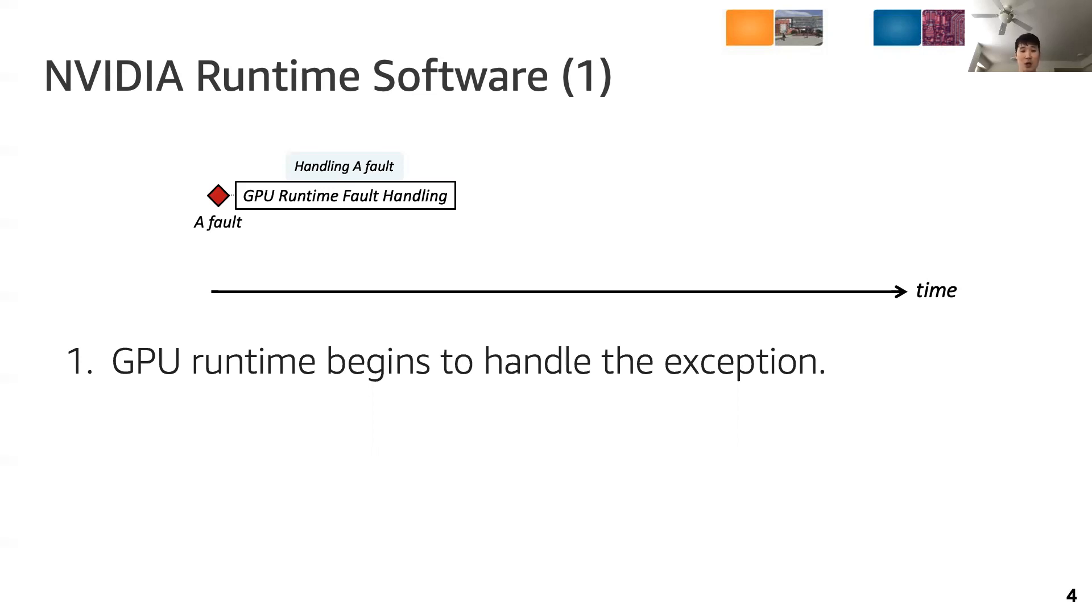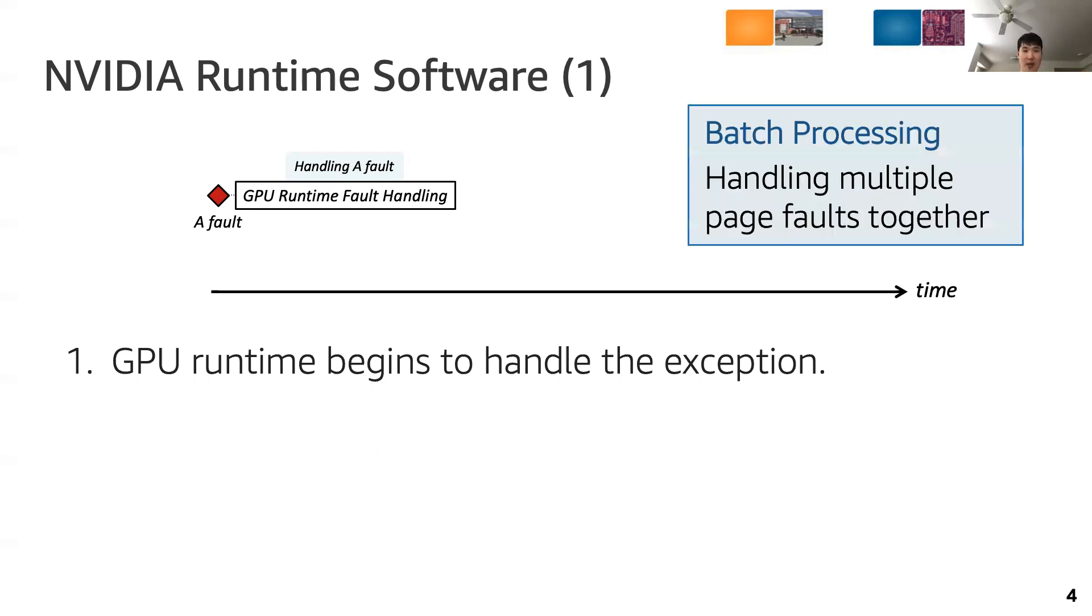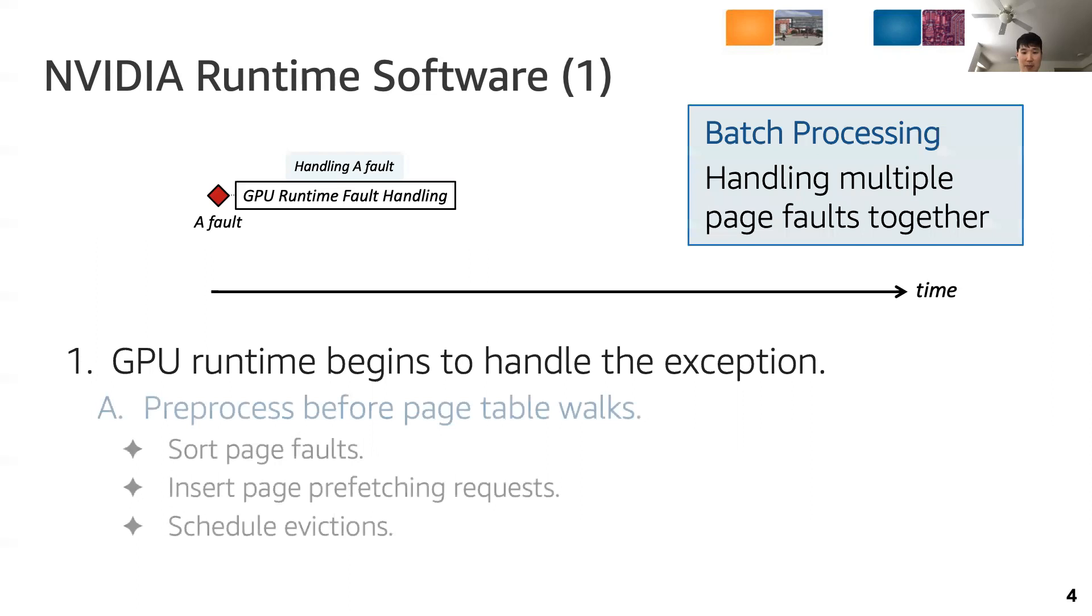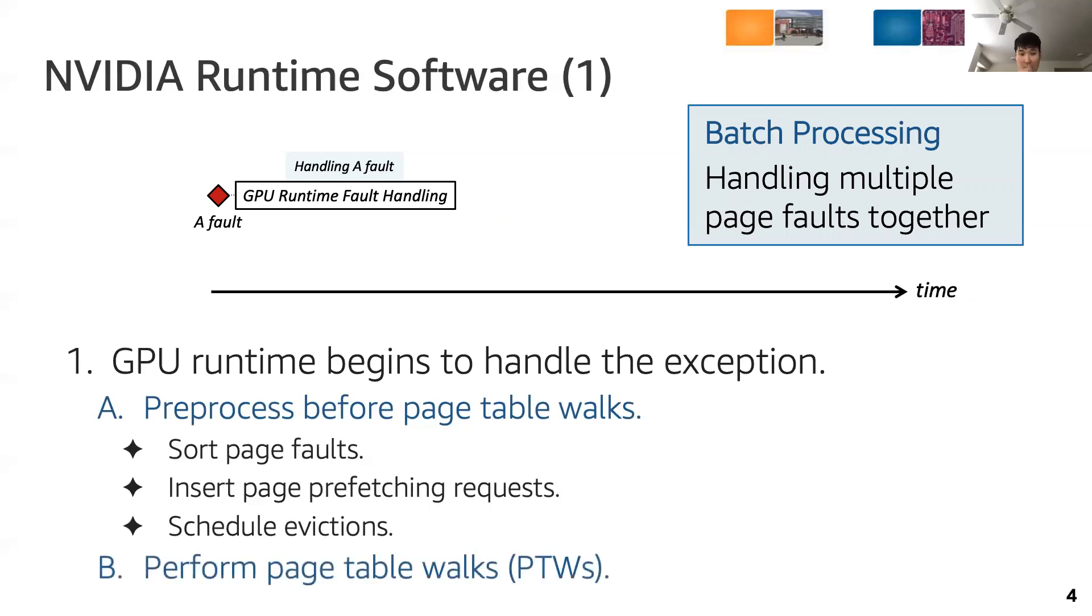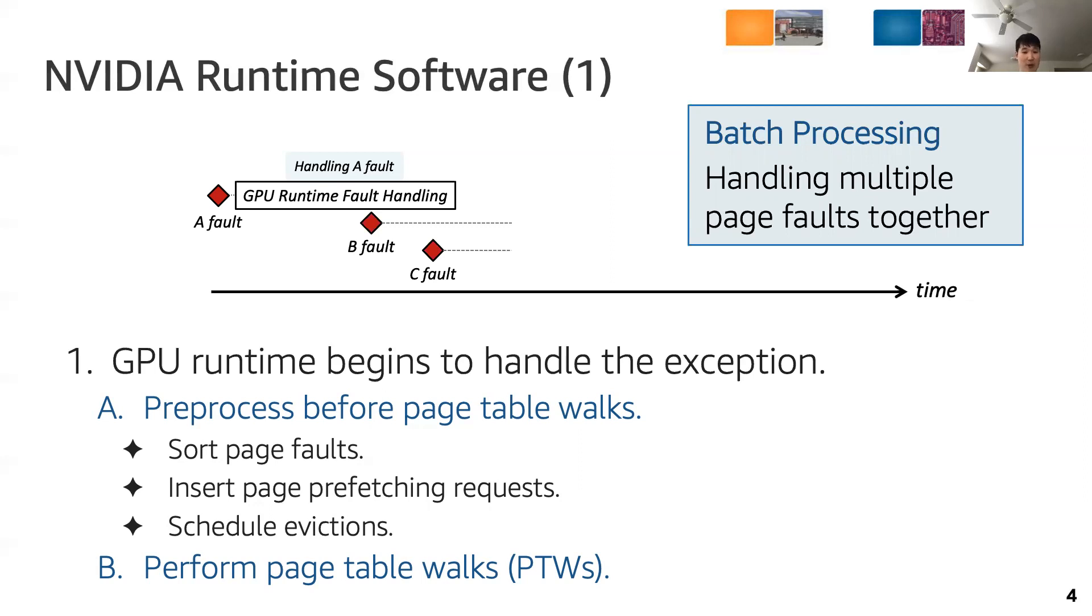We call handling a number of page faults together as batch processing. To handle many page faults efficiently, the GPU runtime preprocesses the page faults before performing the page table walks. This preprocessing includes sorting of the page faults and analysis of page addresses to insert page prefetching requests or scheduling evictions if necessary, after which page table walks begin. Page faults generated after dispatched processing begins cannot be handled along with the current batch. Instead, they are inserted into the page fault buffer and wait until current batch processing ends.